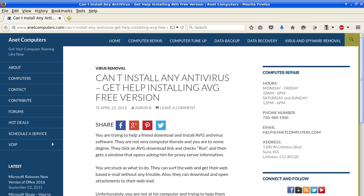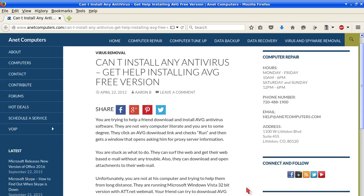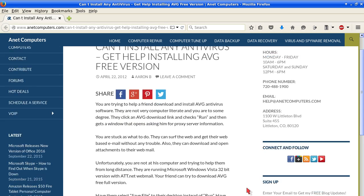Get help installing AVG free version. You are trying to help a friend download and install AVG antivirus software. They are not very computer literate and you are to some degree.